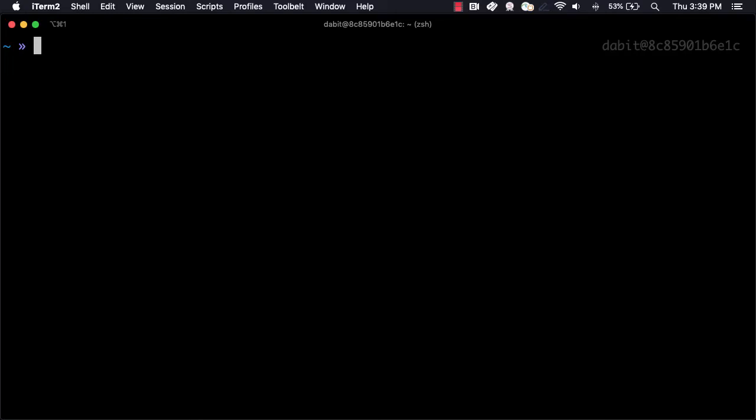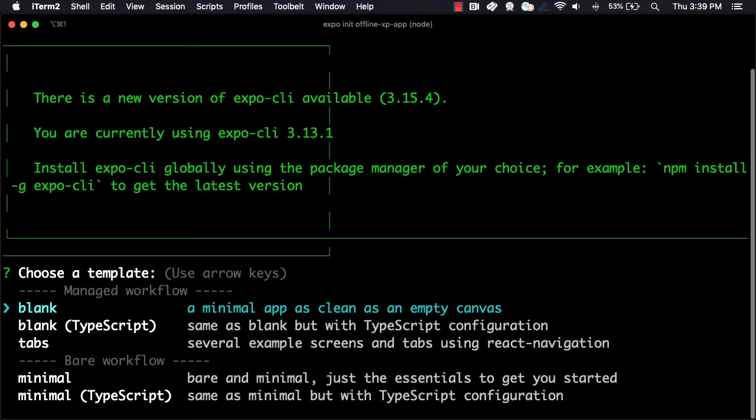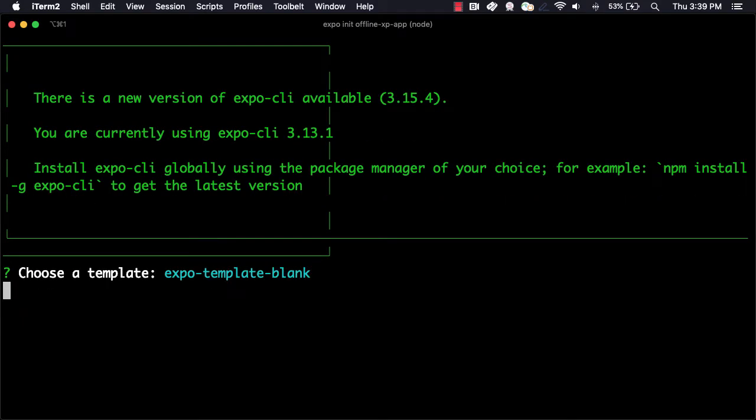To get started, we'll initialize a new Expo project by running expo init. For the Expo project, we'll choose a blank template.